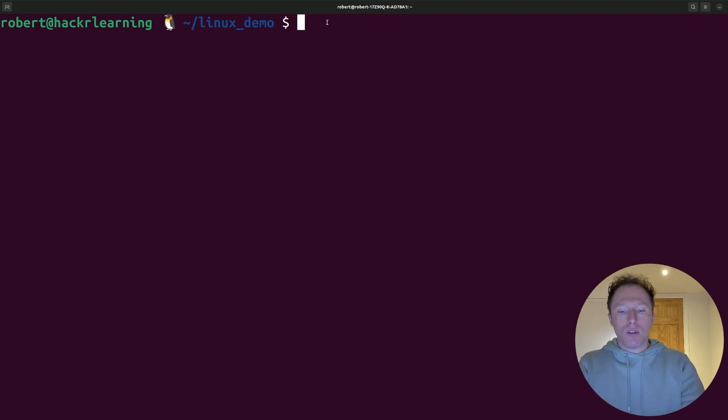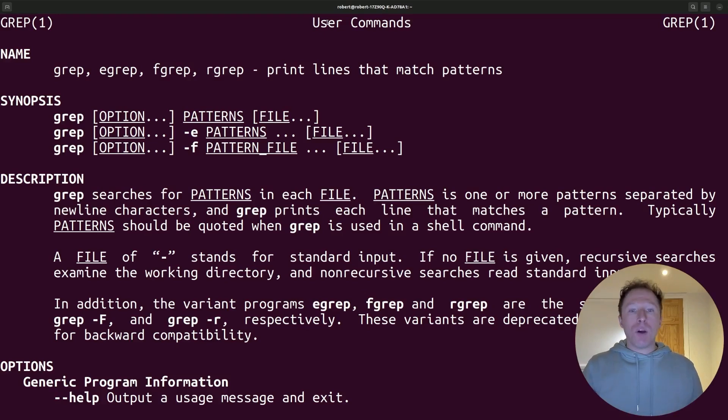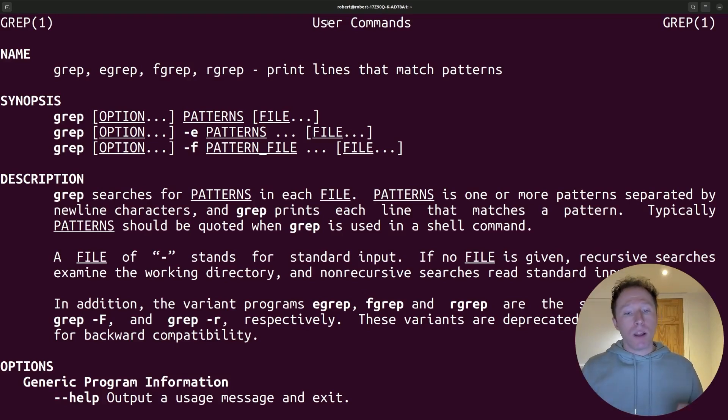For instance, I could use the man command to learn more about grep. If I want to know how to master grep, even if it's a command I use all the time, and this applies to you, any command you use all the time,